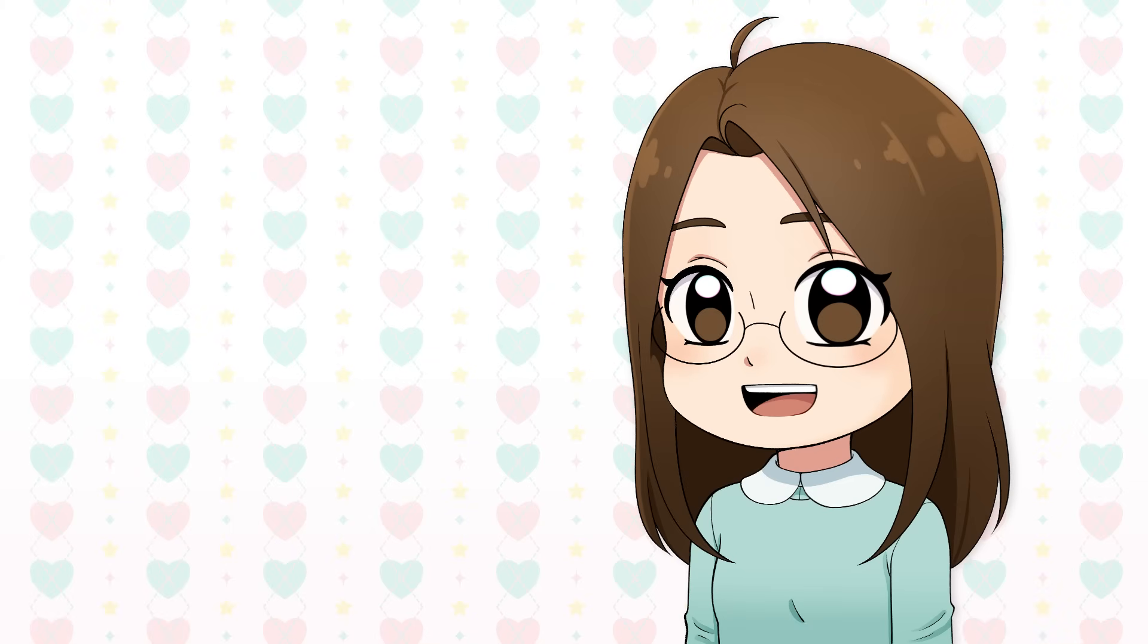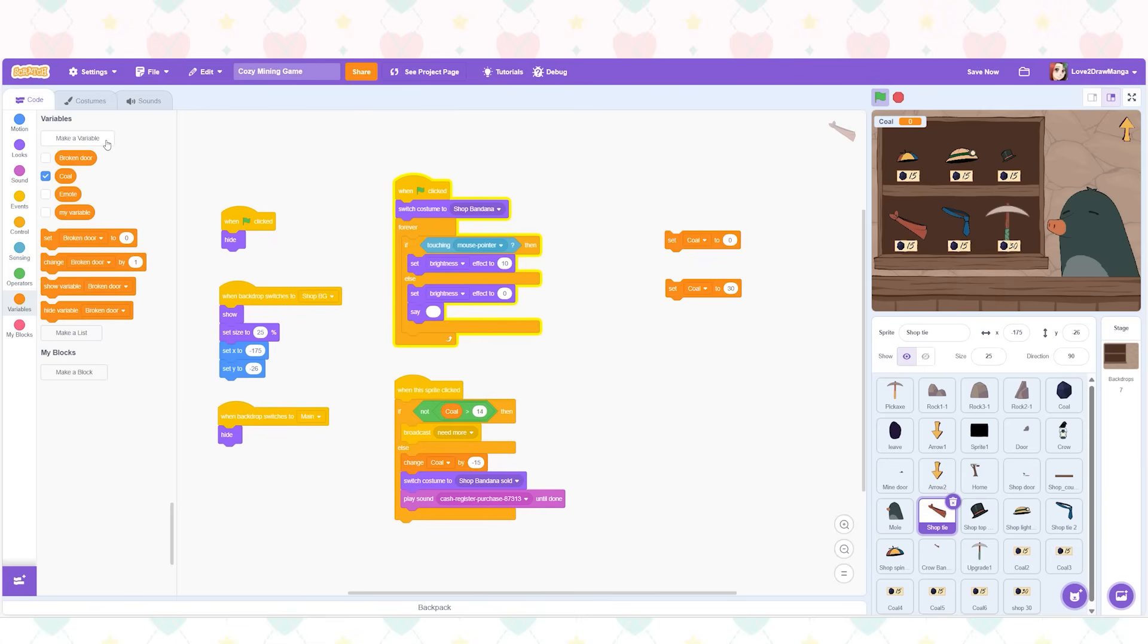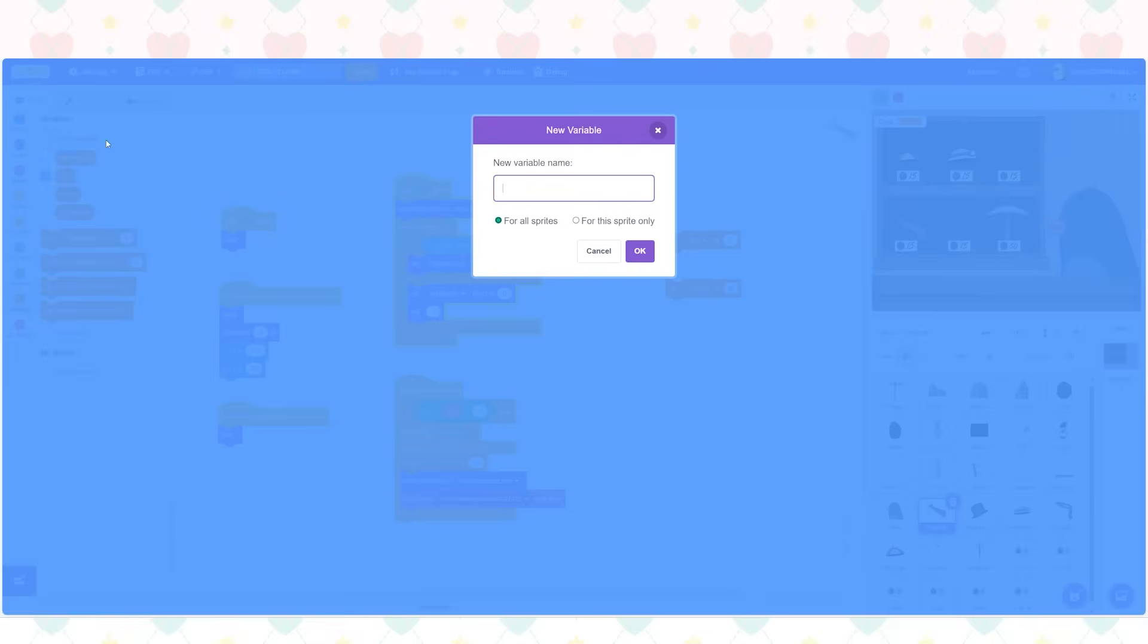Okay so now we have made it so the player needs the right amount of money. Now I need to make it so the player can only buy the item once. To do this I make a variable called bought bandana. Also yes I did have to make a variable for each of the items to check to see if they've been bought.